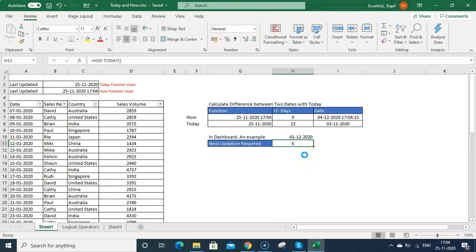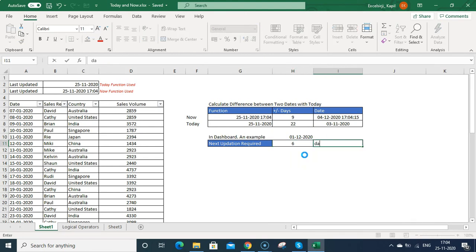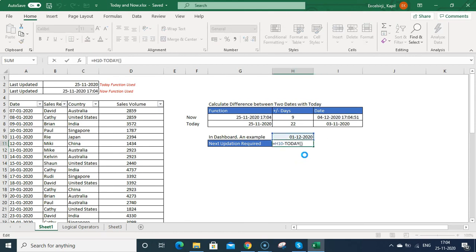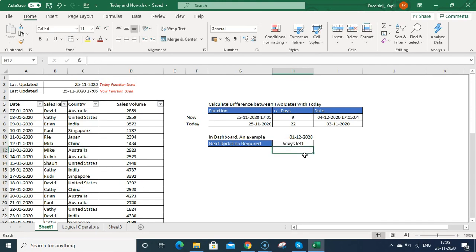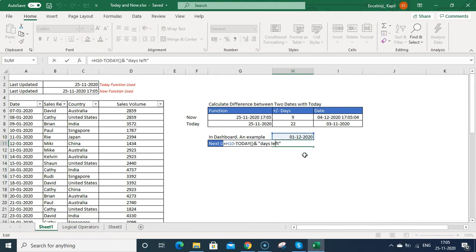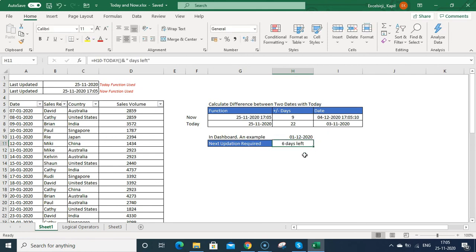Now if you want to show days left also in the same text, you can either write this days left or you can just remove it and just go back, press and sign, space, inverted comma, and then you can write days left, inverted comma off, and then press enter. You can see 6 days left. I should give a space here. 6 days left. So that is how you can use now and today function in dashboard making as well.